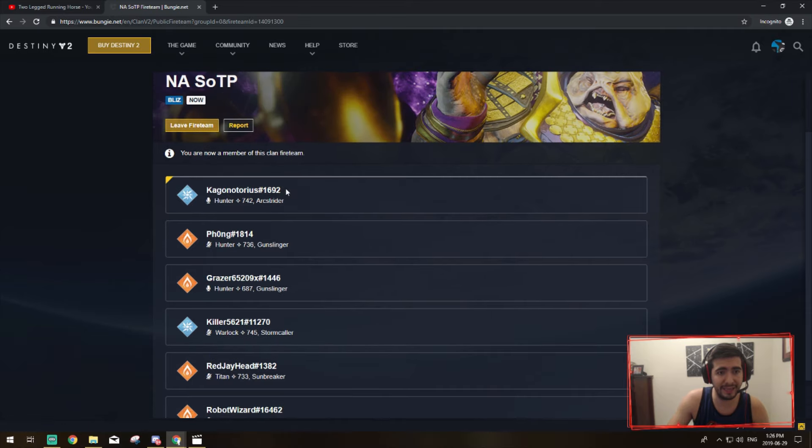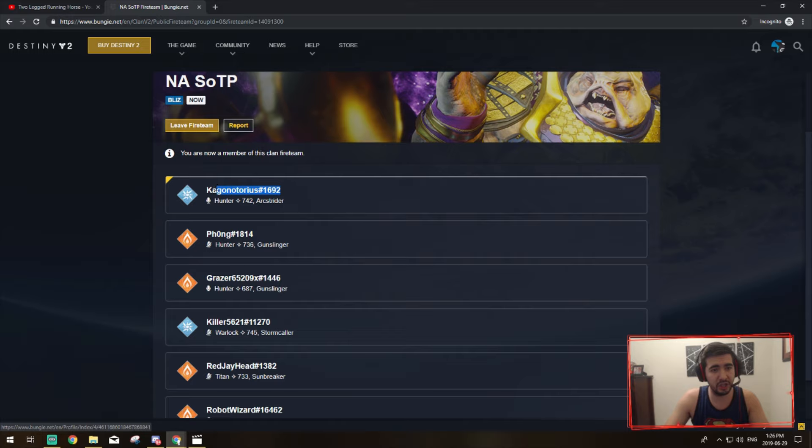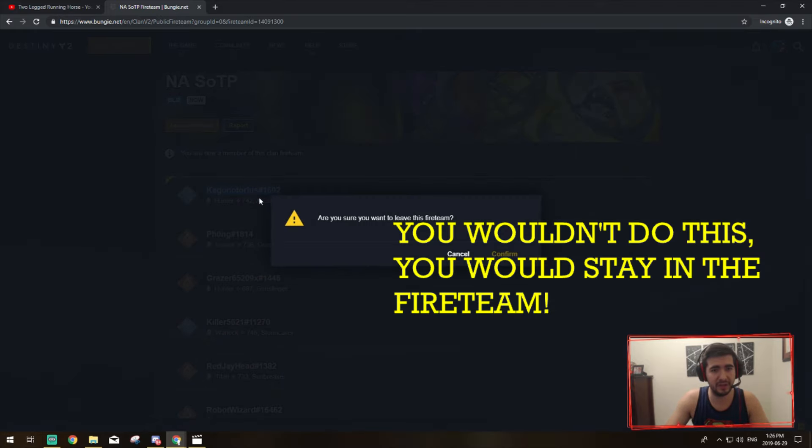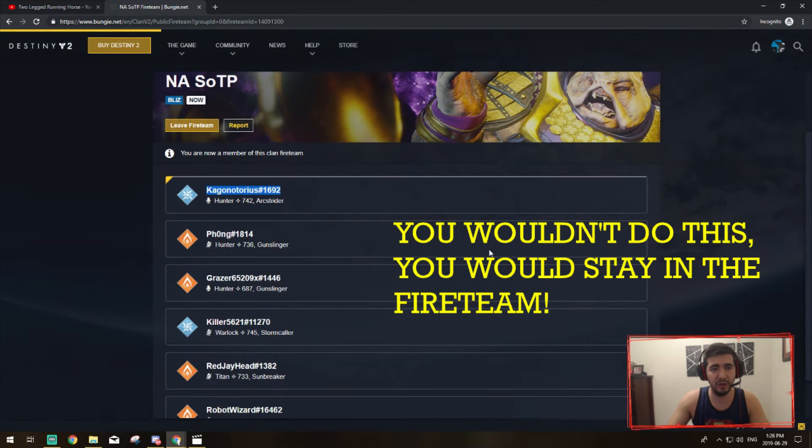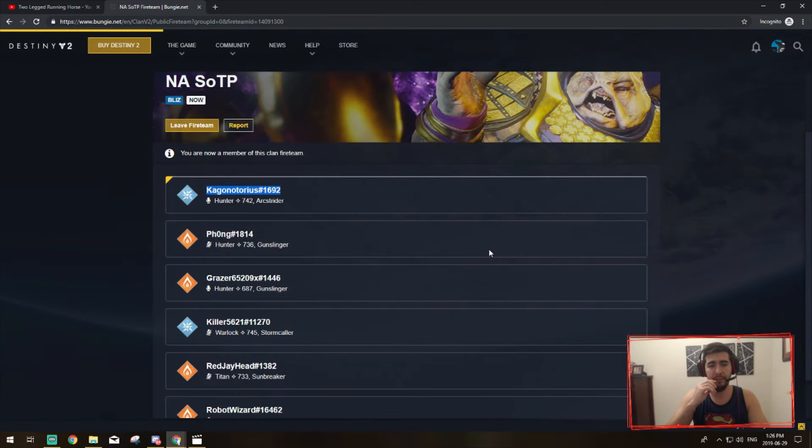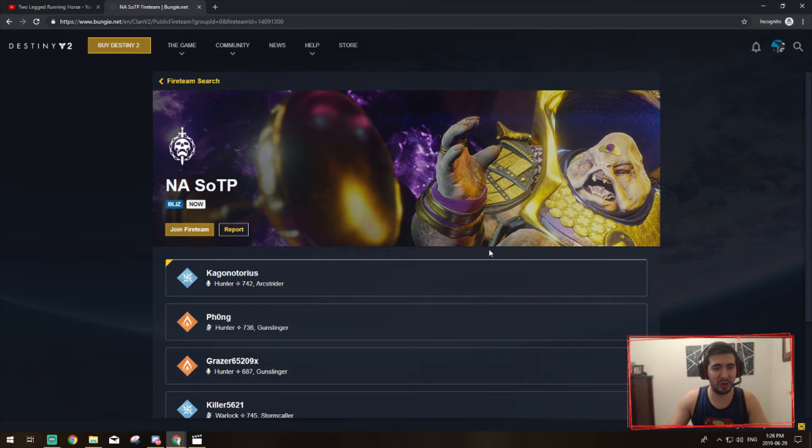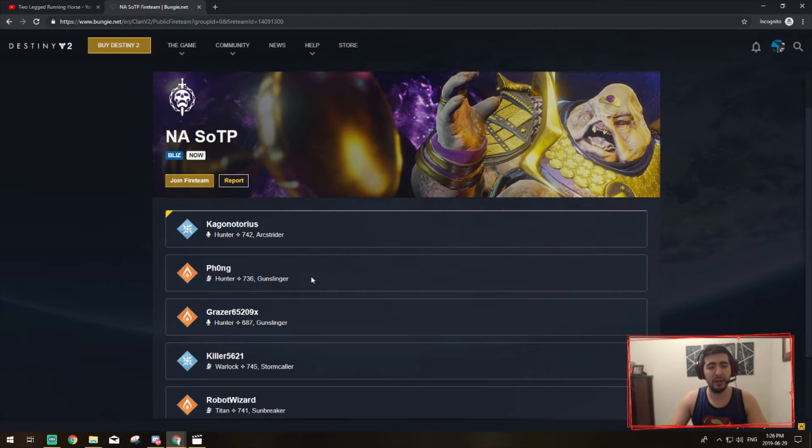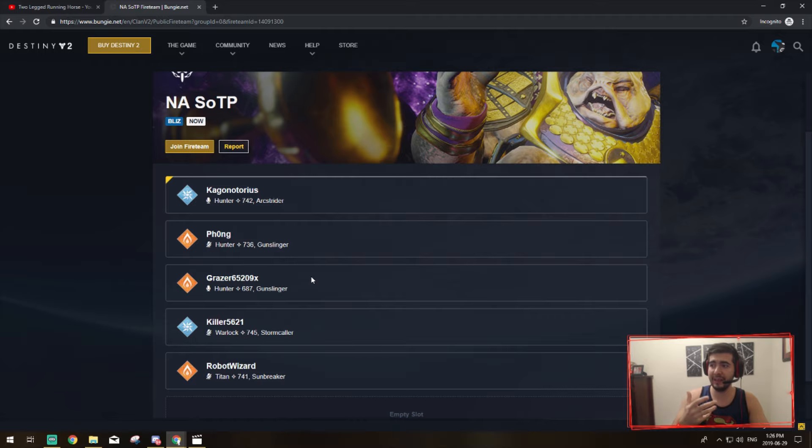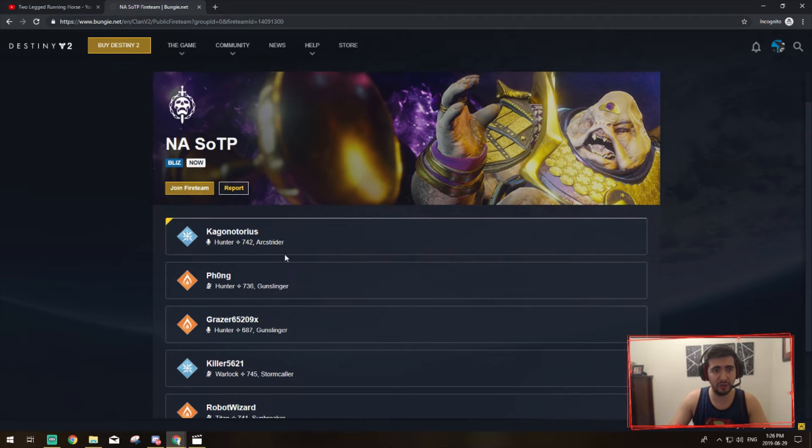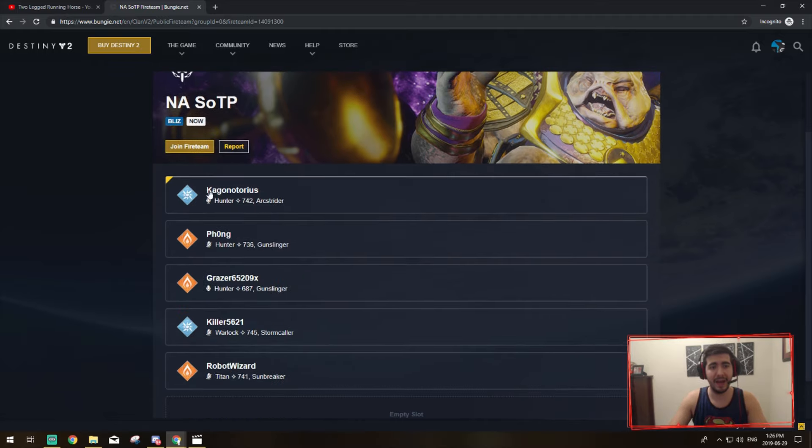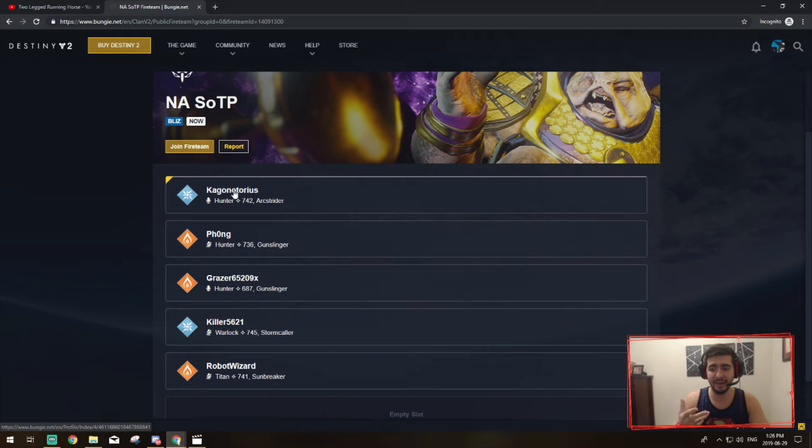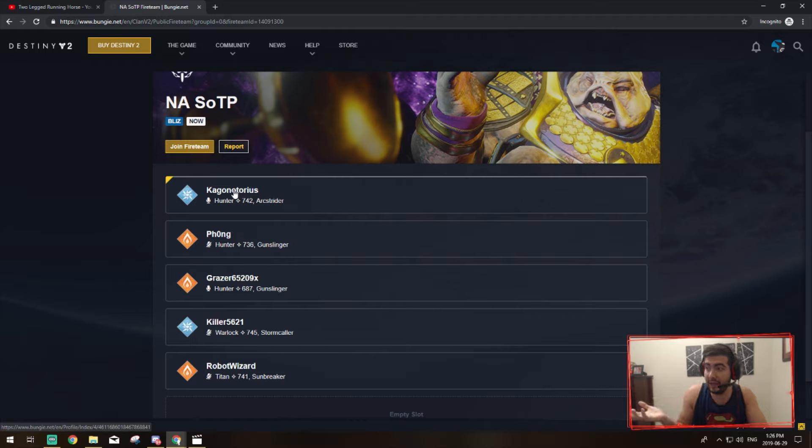So I'm actually going to copy this and I'm going to leave the fire team just because I'm not going to go into the raid right now because I'm doing this video. So what I recommend is, at this point you're already on Destiny 2 and you click join fire team. The leader will know that you joined, he'll send you an invitation link on Destiny and he'll invite you into the fire team and then you'll be connected, it'll be awesome.